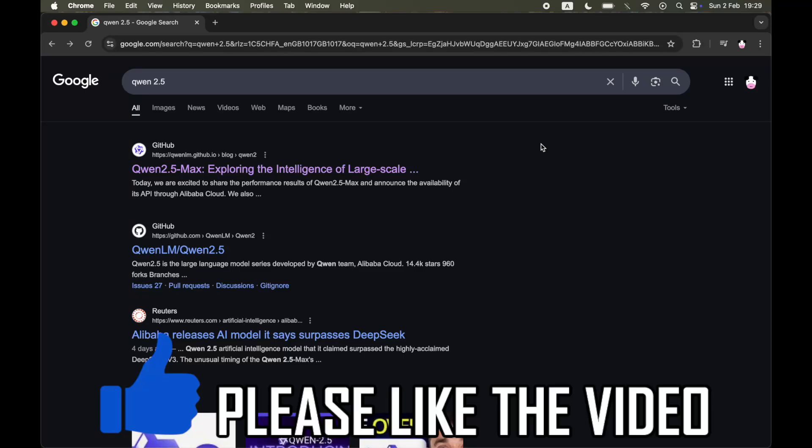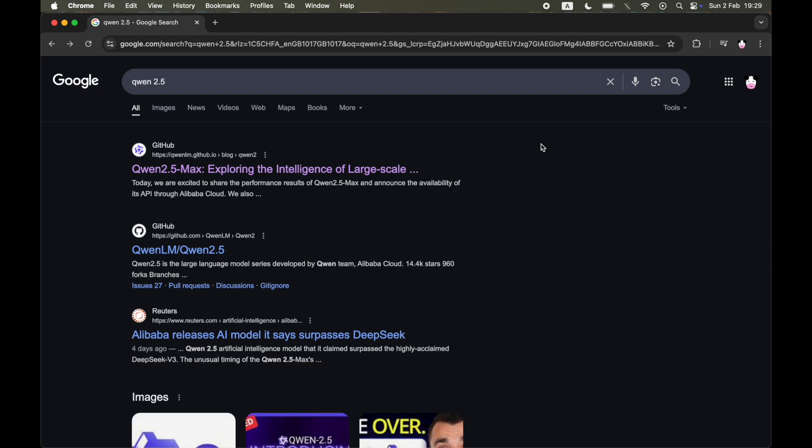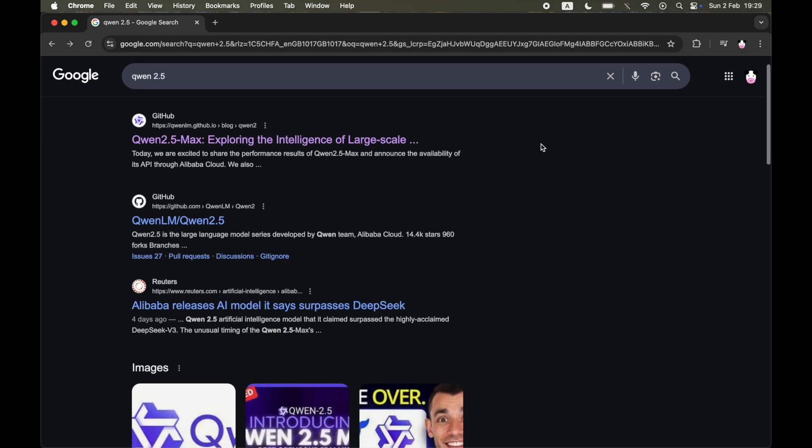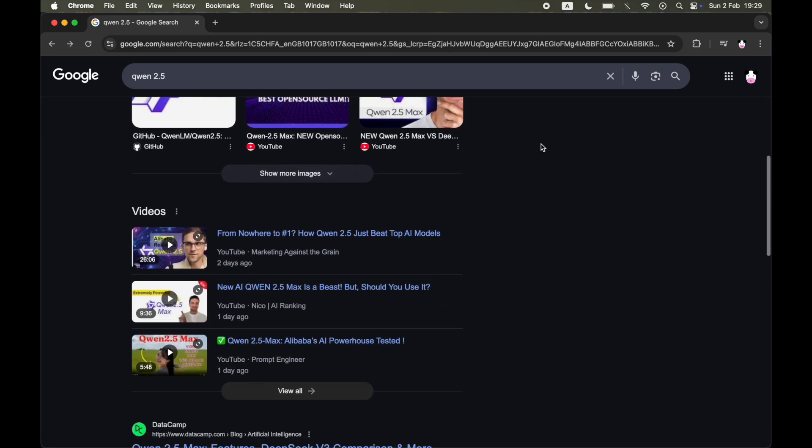How to use Quen 2.5. So there's been plenty of news about Quen 2.5 being better than DeepSeek and ChatGPT, but a lot of people don't know how to actually access Quen 2.5.